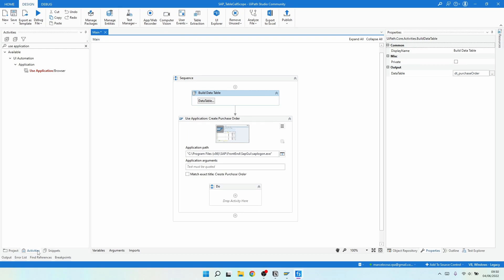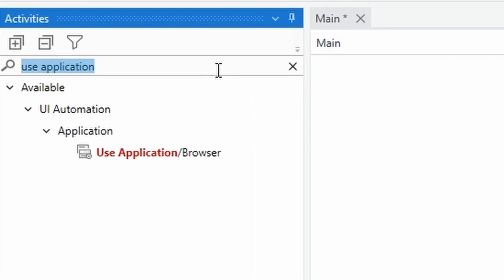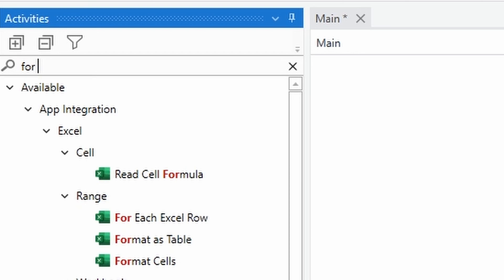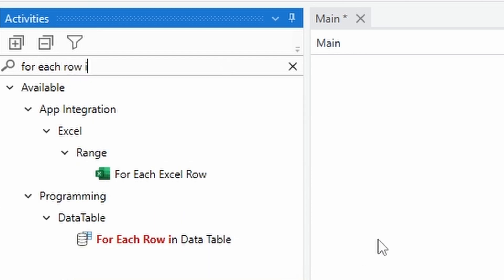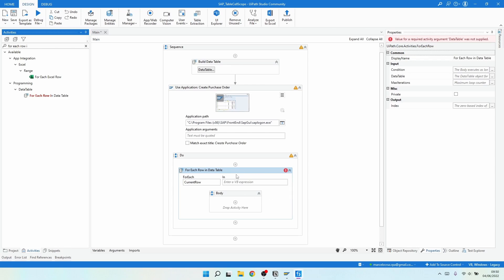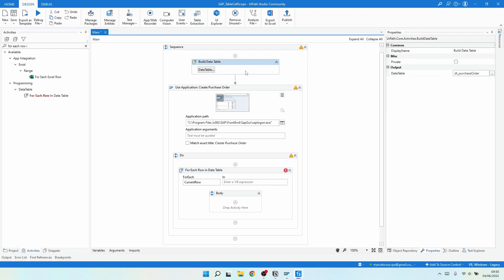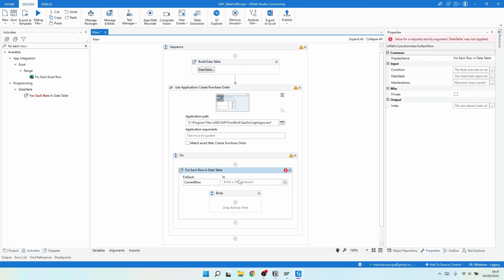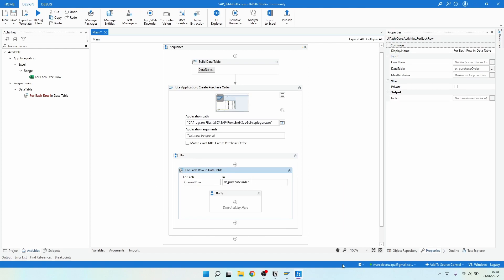On the Activities panel, let's search for 'For Each Row in Data Table'. Here we can see the activity — let's drag it to our project. We just have to indicate the data table we want to iterate, so let's set our data table variable here.